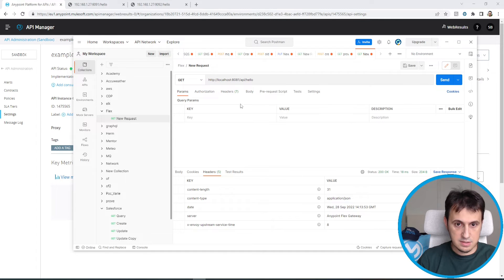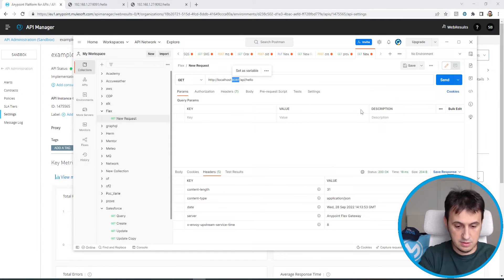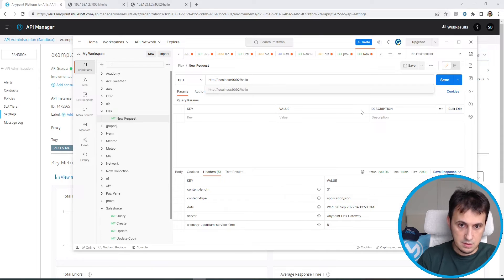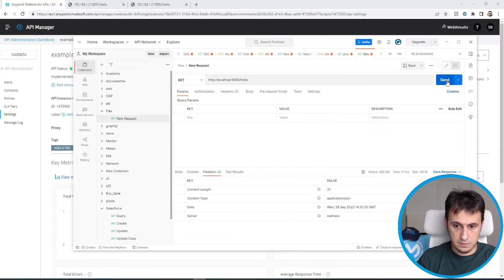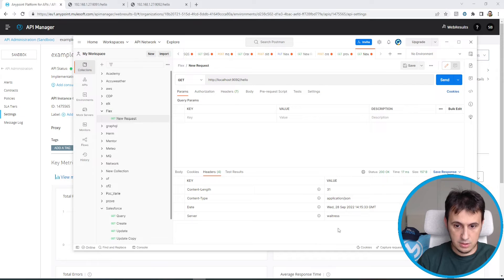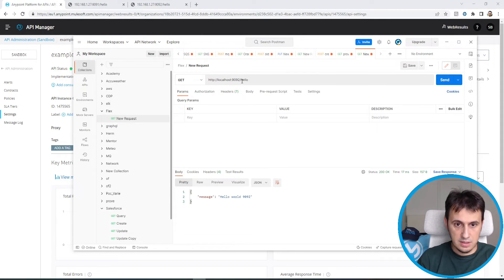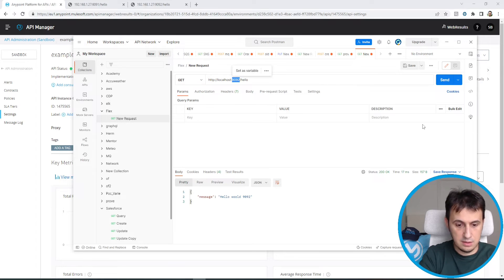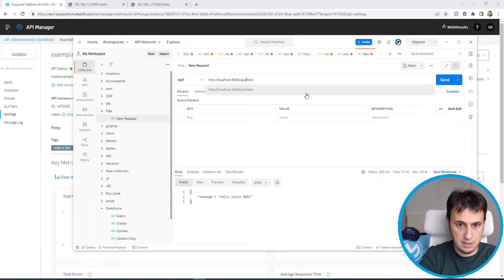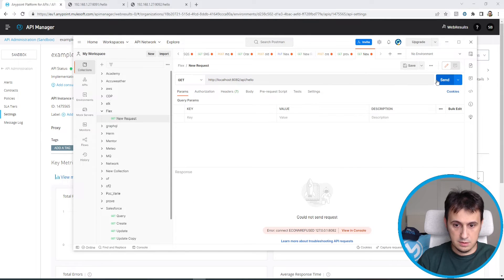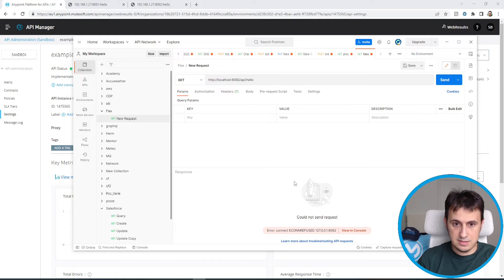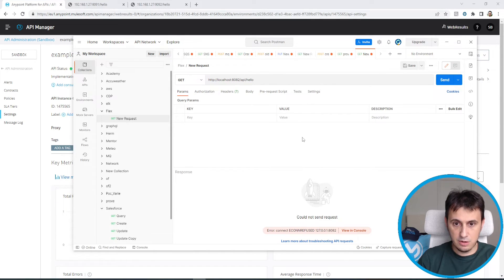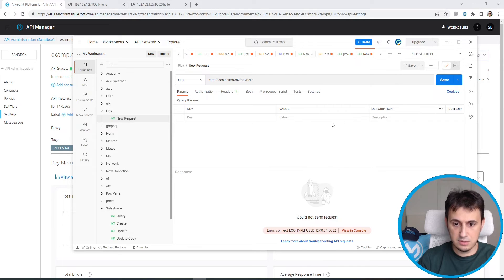Let's first call the second API. Waitress. Body is a message in 1992. Let's now call the 8082 Flex Gateway with the API. Hello. We see that it doesn't work.